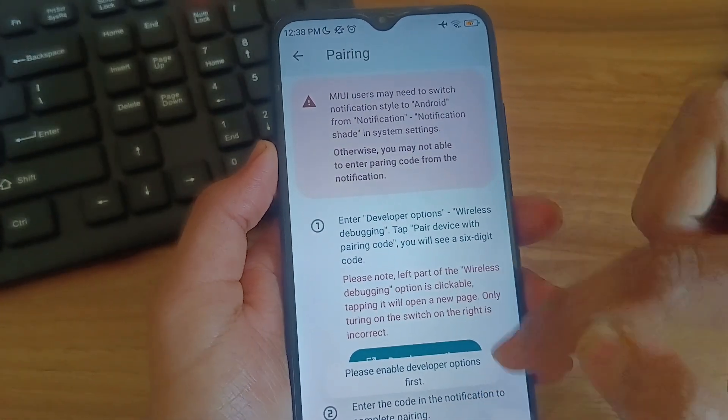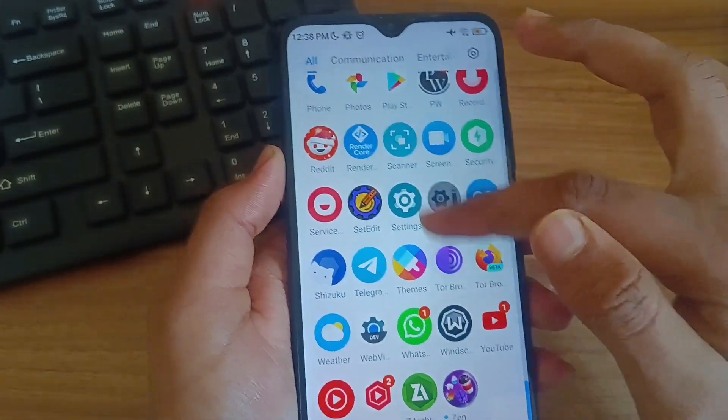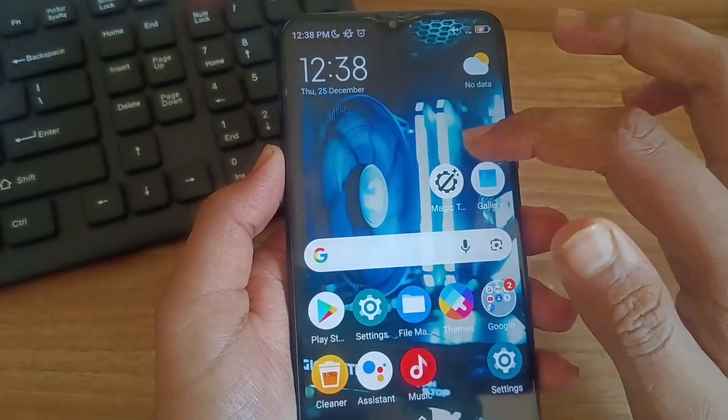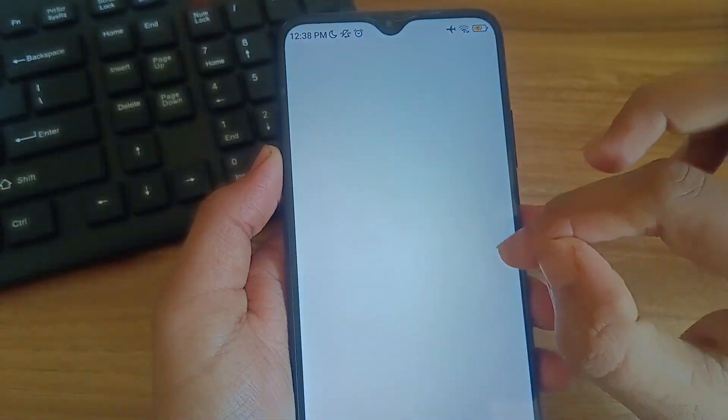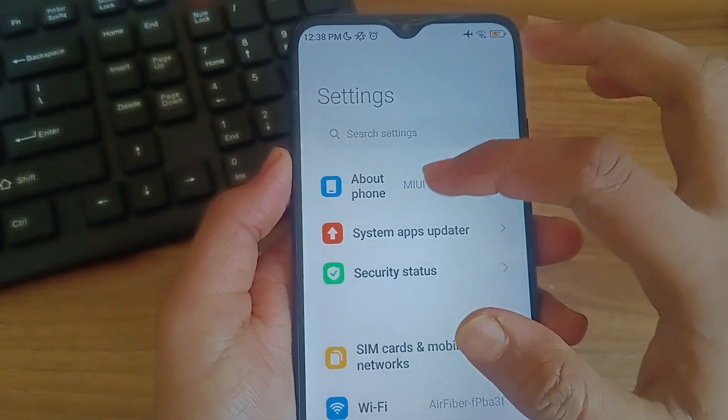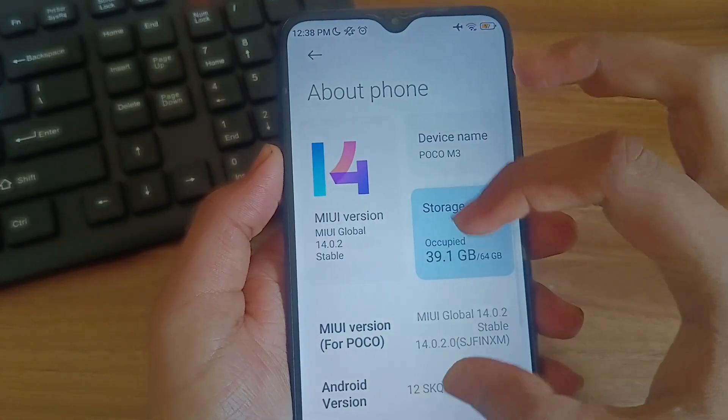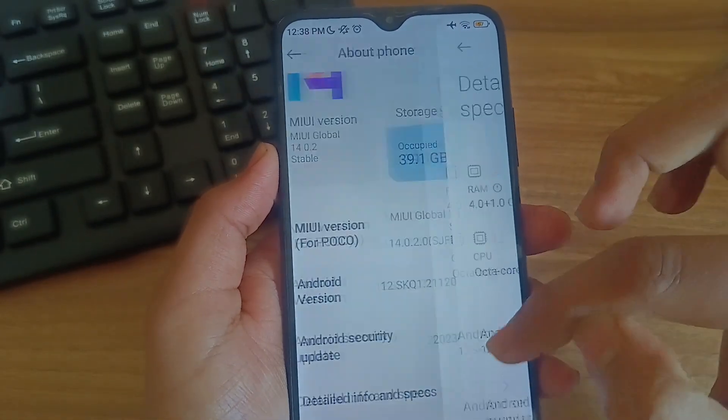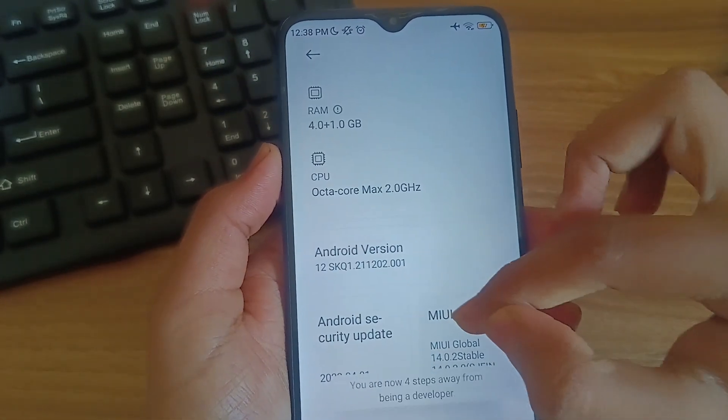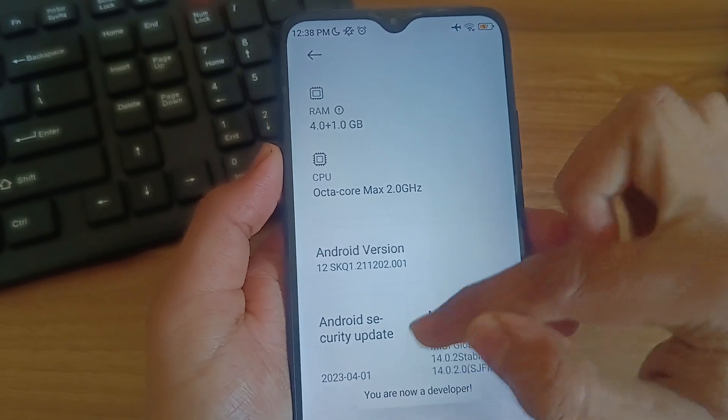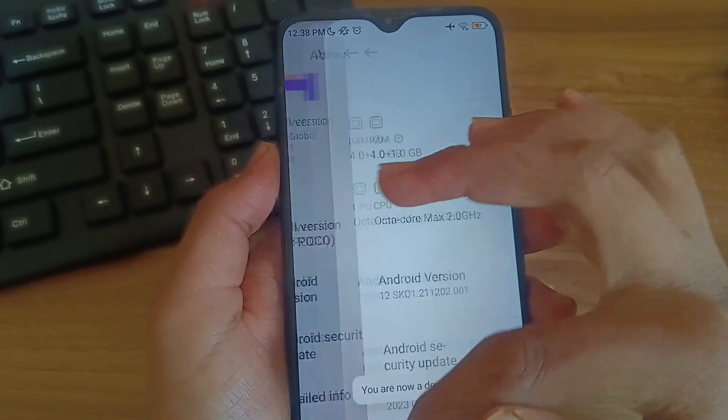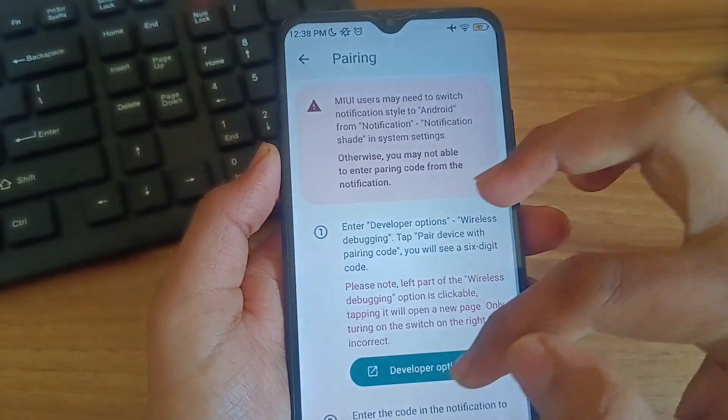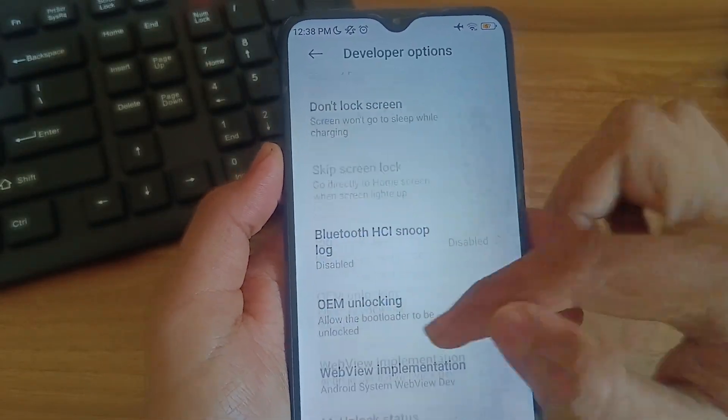If your device does not have enabled developer options then it will show to enable developer options. Go to settings, about phone and enable your developer options. For different devices the procedure is different but for MIUI devices you can just click on MIUI version 7 times and developer options will be enabled. Then go back to Shizuku and again click on developer options.